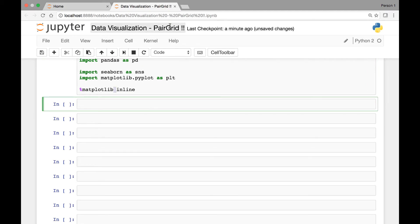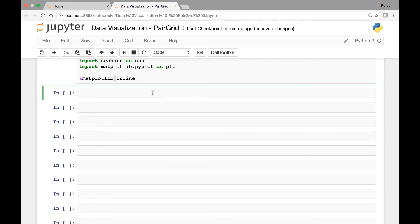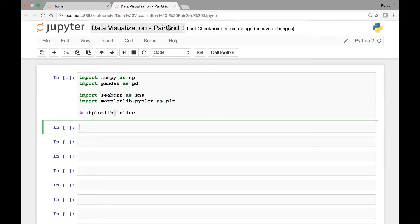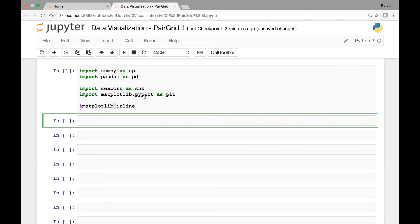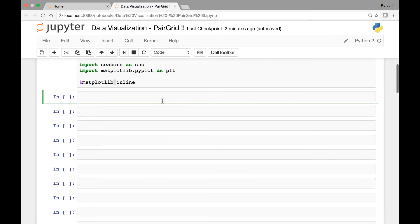Pair grids are very similar to pair plots that we have seen before. The only difference is when we use pair grid, we'll be mapping the pair grid function to another function, maybe in matplotlib's functions or in seaborn's functions. You'll see how they are very similar.